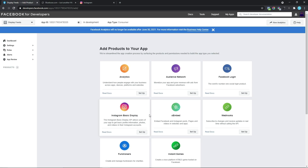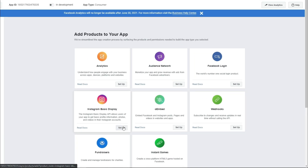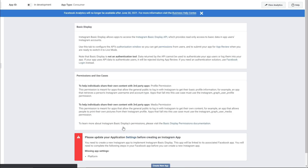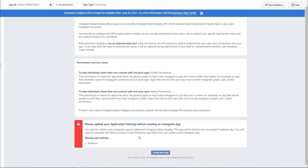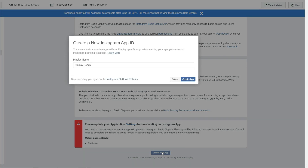The next step we want to take will be to set up our Instagram Basic Display App. So I'm just going to click on Setup and that should take us to this page. I'm just going to scroll down and as we can see, we have a little button that says Create New App and that's what we want to click on. Once we've selected that, that should bring up this pop-up where we have the option to also title our display name.